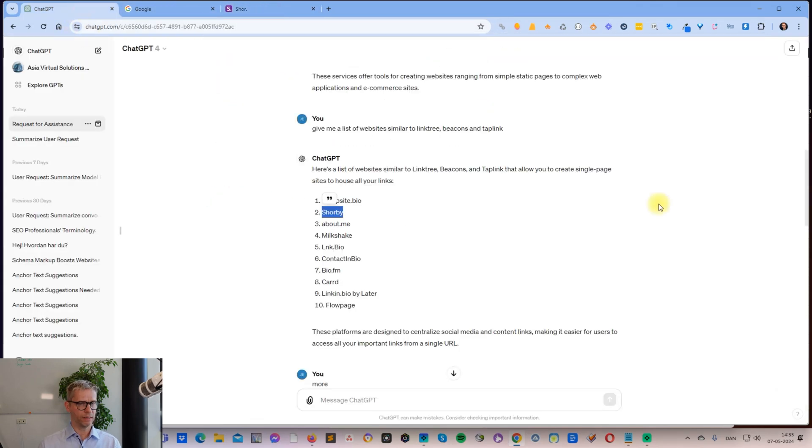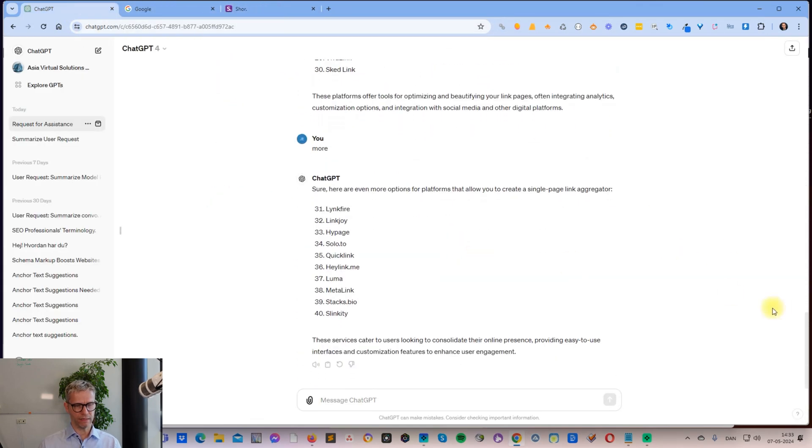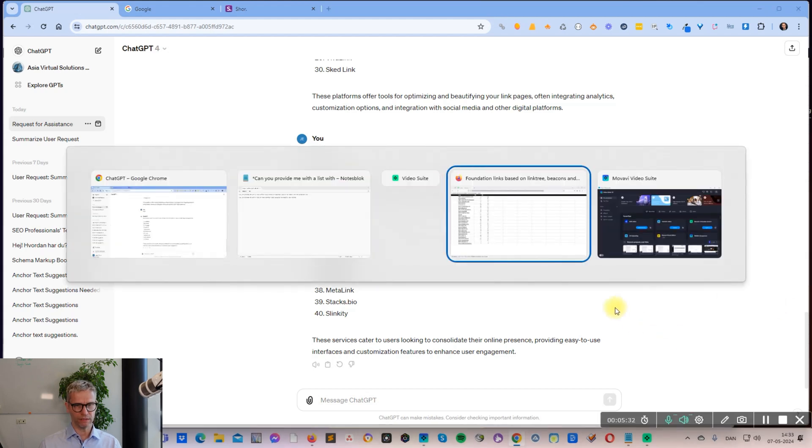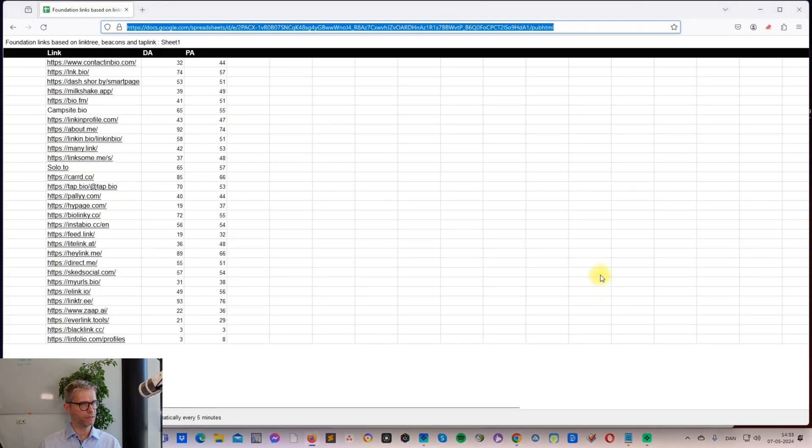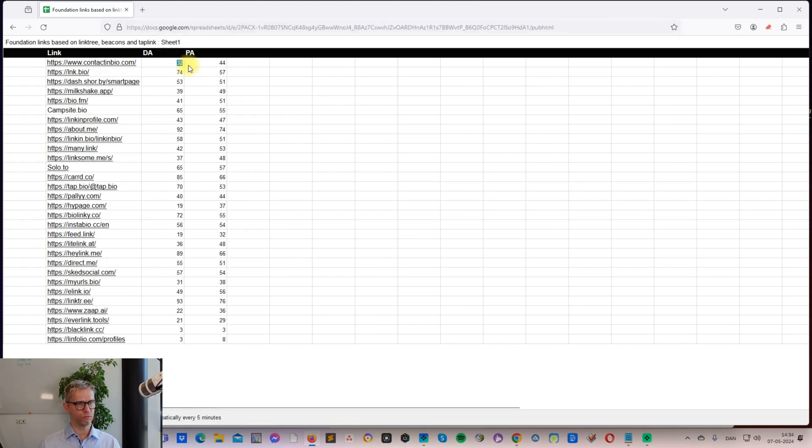So I went through this list and I identified 30 free foundational link properties for you and saved them in this list. You can see here we have ContactInBio - it has a domain authority of 32 and page authority of 44.